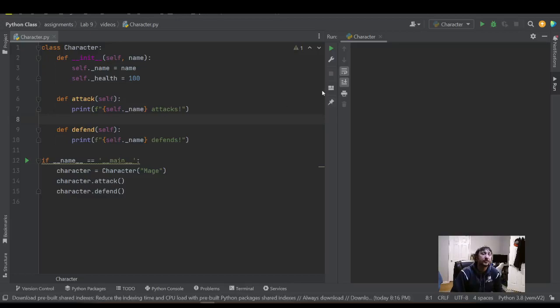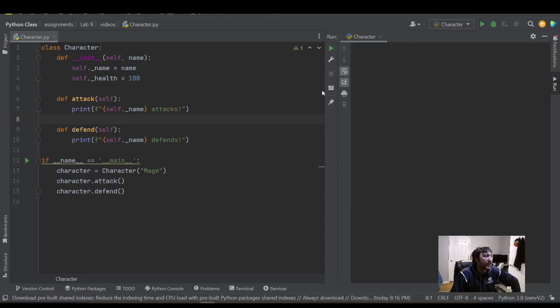Hello everyone. Today we're going to take a look at some object-oriented programming in Python.